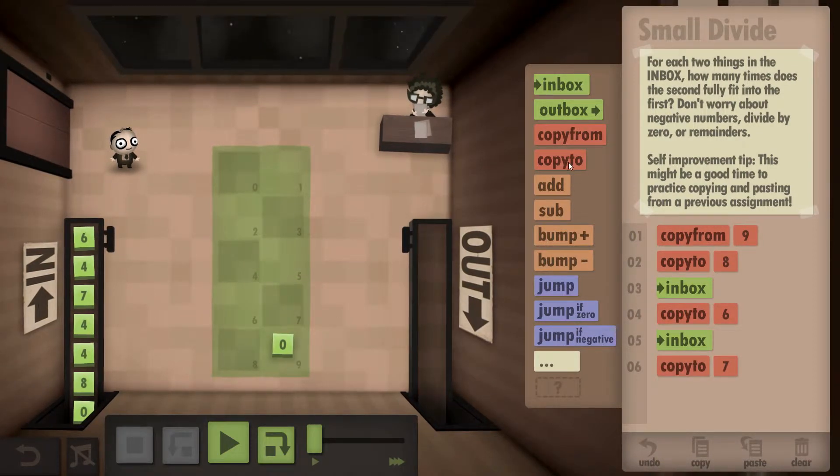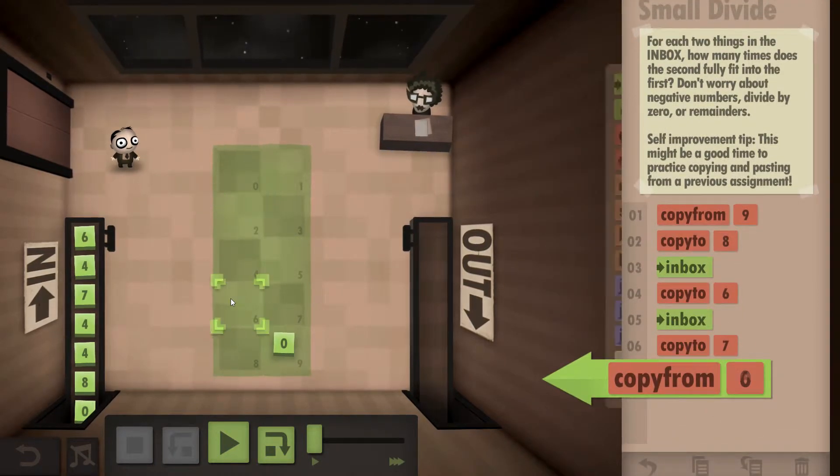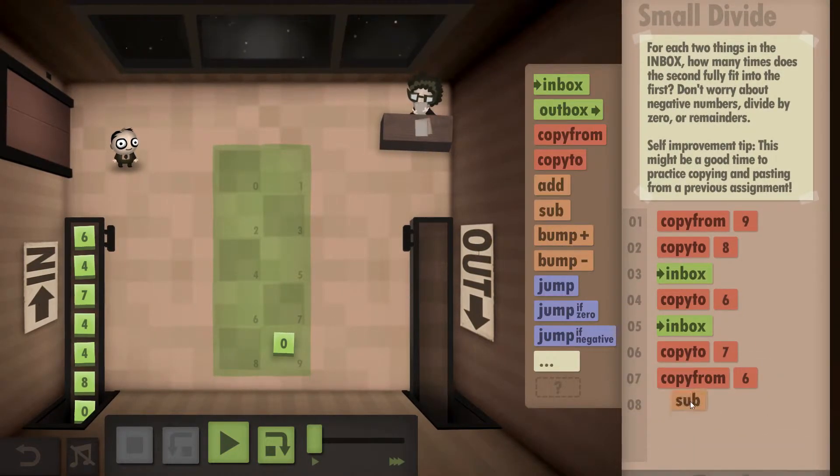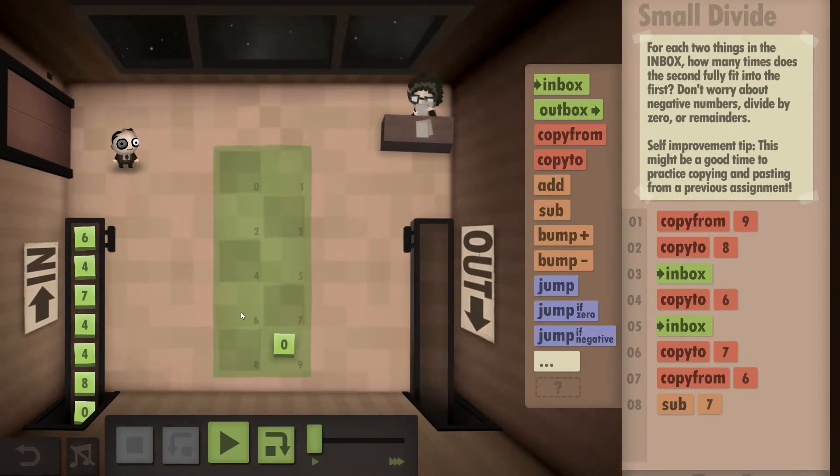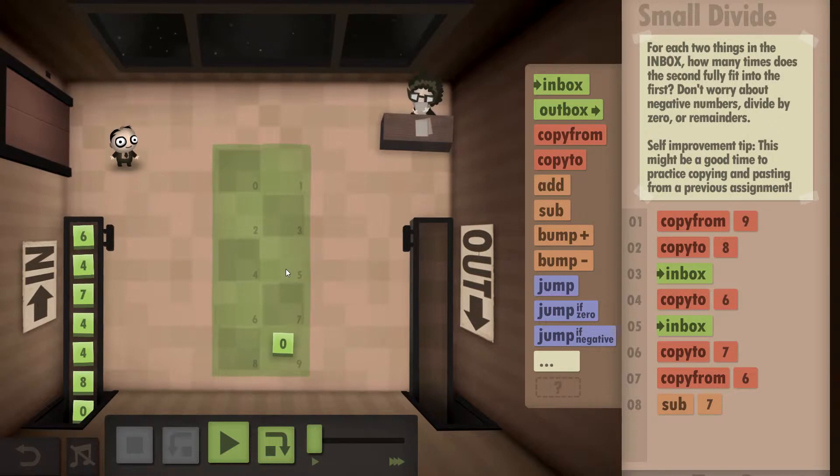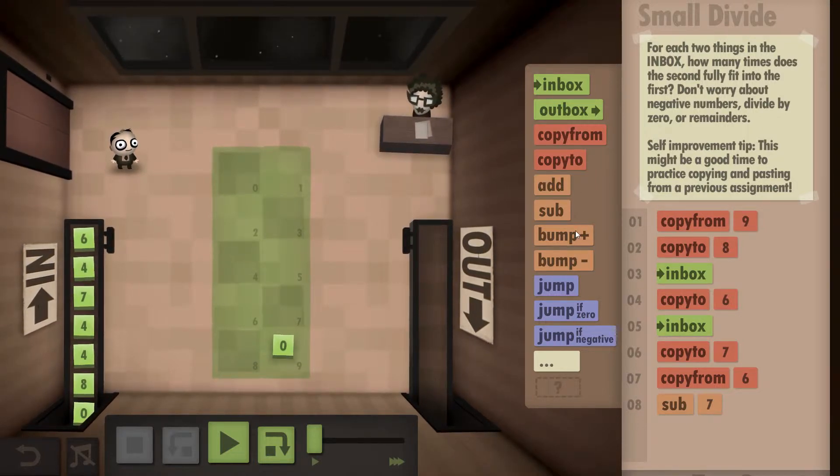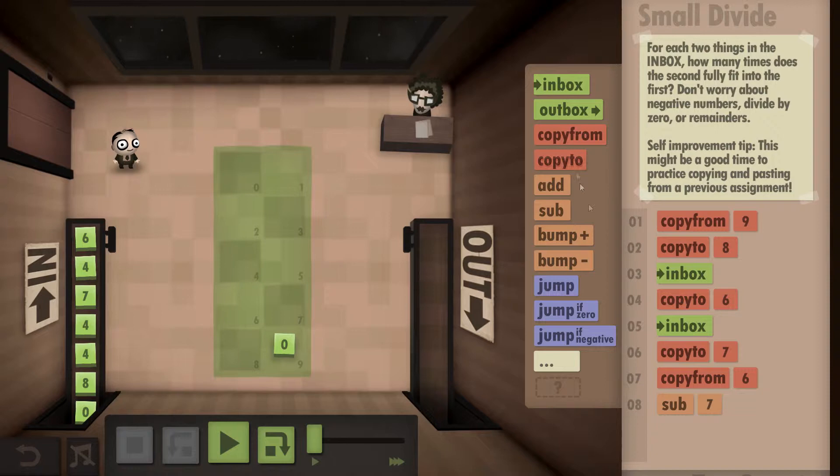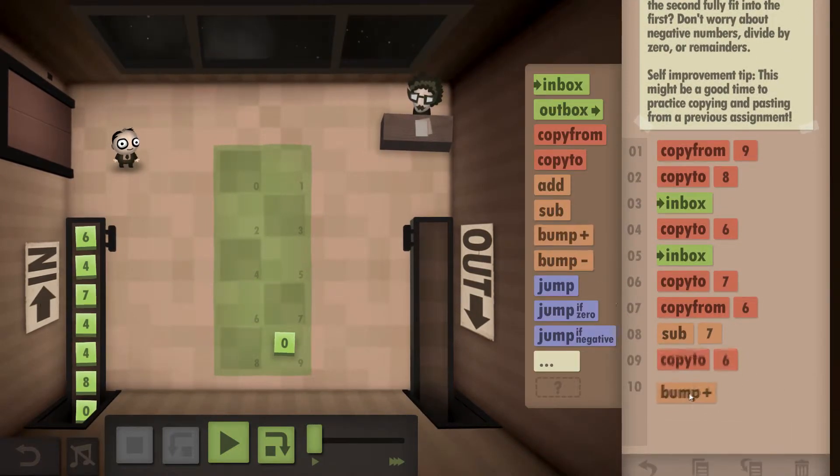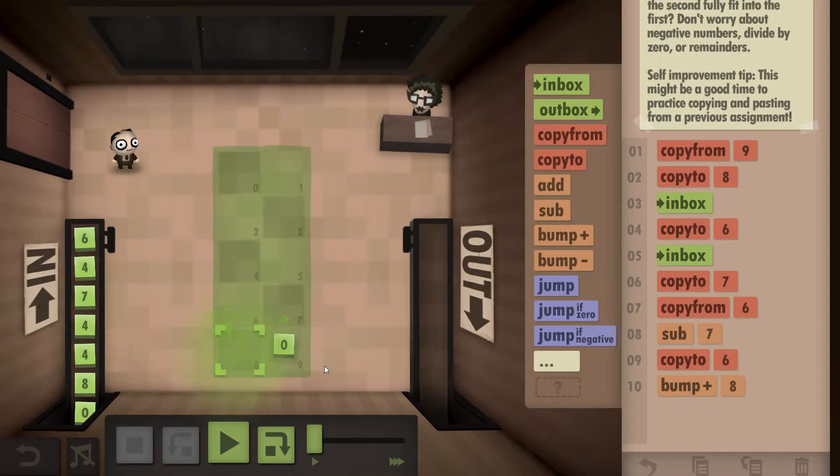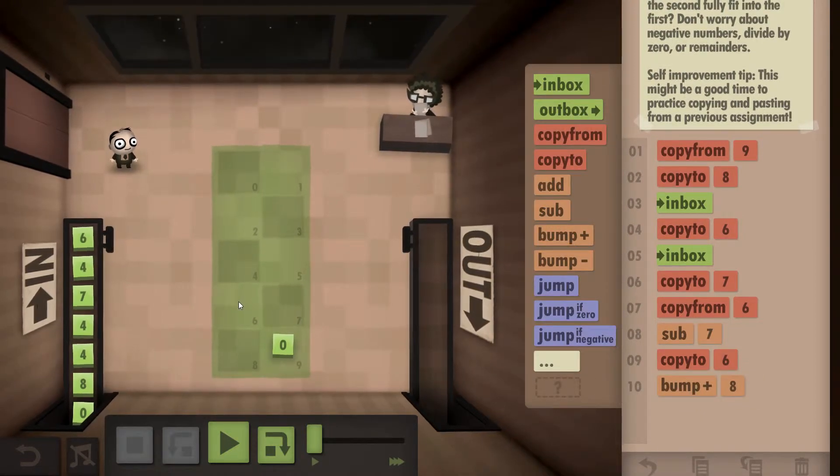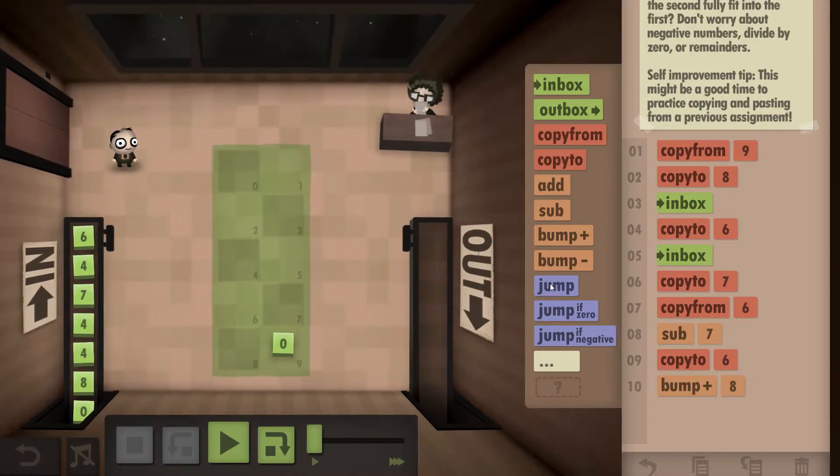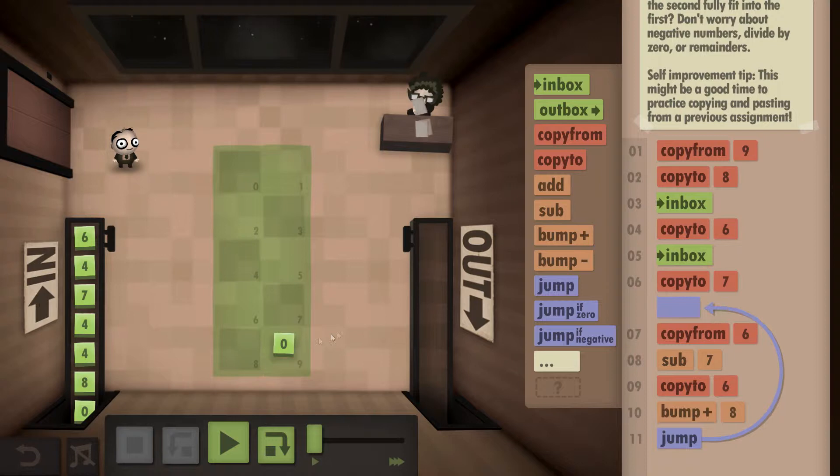What we need to do is grab the first number here and subtract the second number from it. So in this case it'll be six minus four, leaving two left over. So we're going to write down the two into this box, then we're going to bump up this one so we know that we've taken one four out of it and we're still good to go. Once we've done that, we're going to use the jump command and go back up and copy from here and just keep this process over and over again.